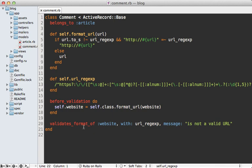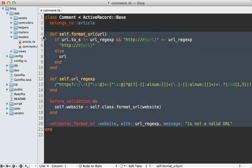In this episode, I will be extracting this bit of code right here inside of this comment model into a Ruby gem. And what this does is handle some formatting and validation of the URL that the user inputs.